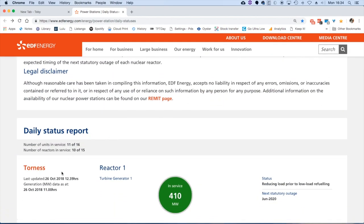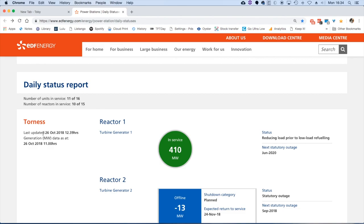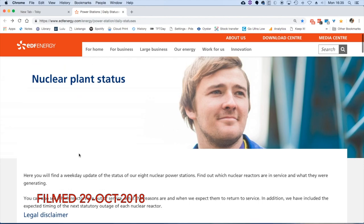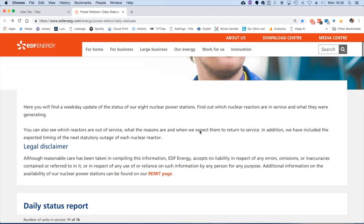Now if we go back and have a closer look at the date on these reports, they're all dated to 26th of October. Today is the 29th, so this is three days behind. But we can get much more up-to-date information. There's a link at the top of the web page here called remit page.